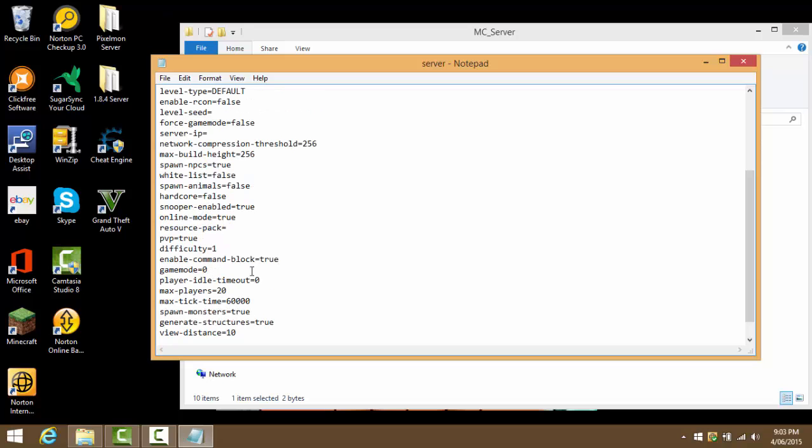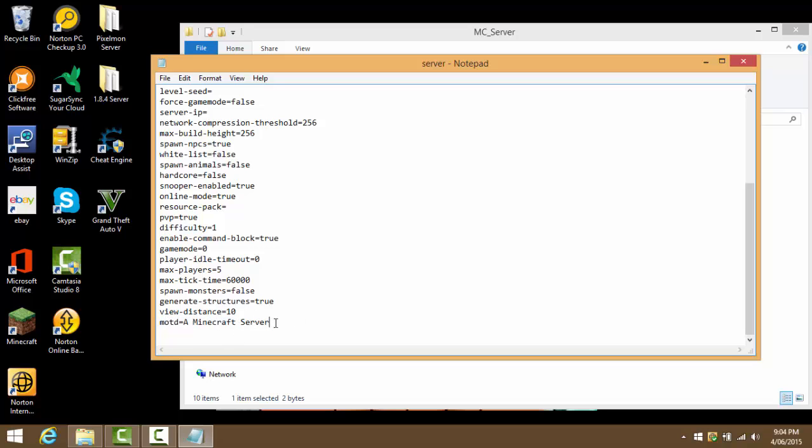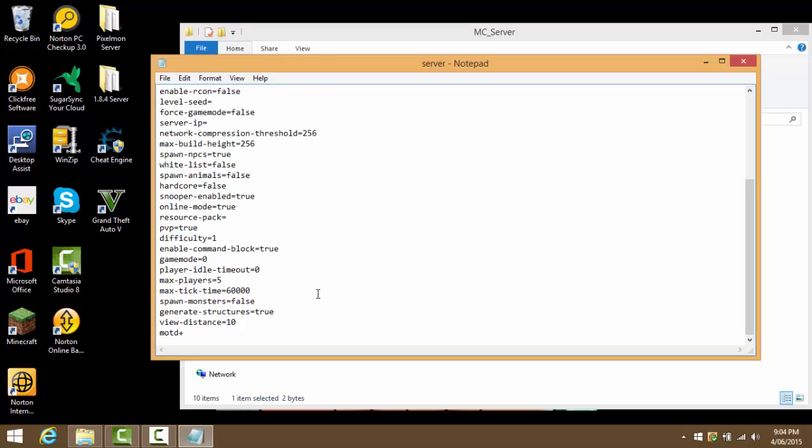Resource-pack, PVP if you want PVP. Enable-command-block, I'm gonna set that as true. Game-mode, leave that as zero. Max-players, I always set mine to five. Leave player-idle, which is pretty much if you're AFK for too long you'll get kicked. Max-tick-time, spawn-monsters I'm just gonna set that to false. Generate-structures, leave that. View-distance, leave that too. This is pretty much where you name your Minecraft server. I'm just gonna name mine mc_server_1.8.6.